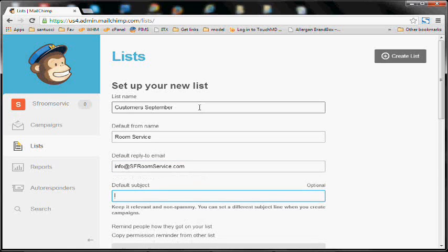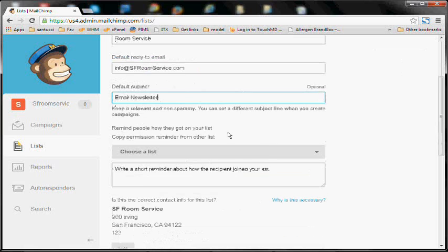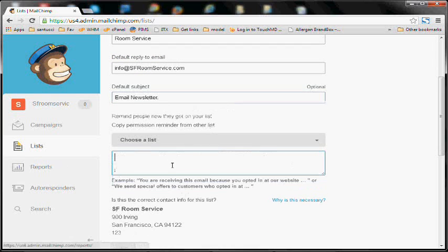And then a default subject. So this will change newsletter to newsletter, blast to blast, you can always change that.